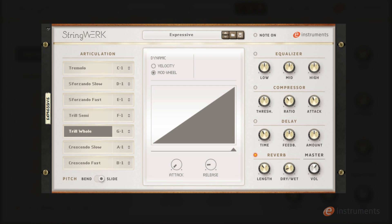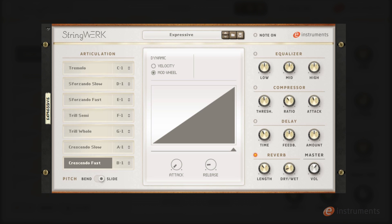Finally we have the crescendos. Here's the slow and fast variation. Here's an example of combining several patches and articulations together to make a string part.